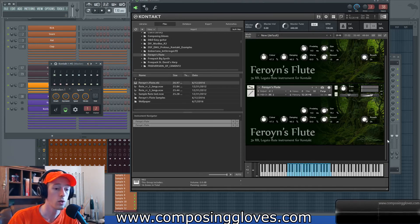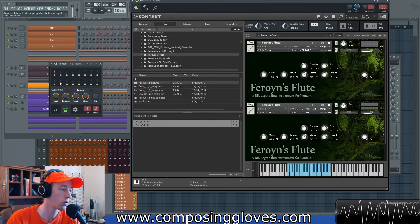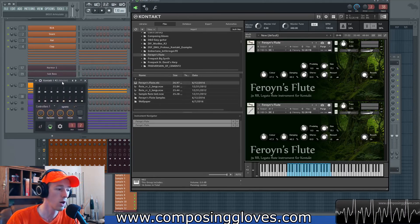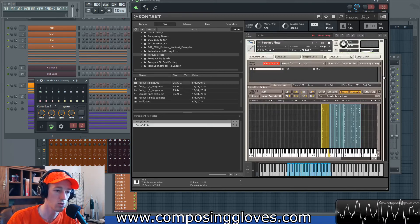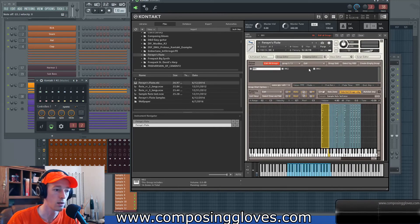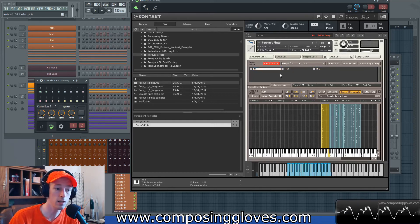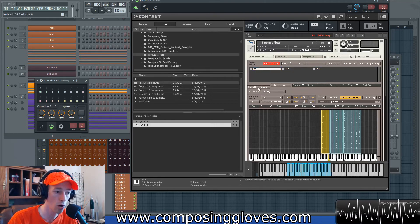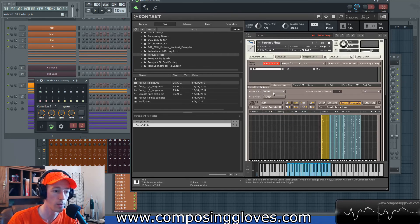Upper-end ensembles usually give you controls over this — I include controls in my ensembles. There are a couple of ways you could do it. The easiest way is to go to Group Start Options, and they have an option called Cycle Round Robin, where you can control it to cycle through one, two, three.